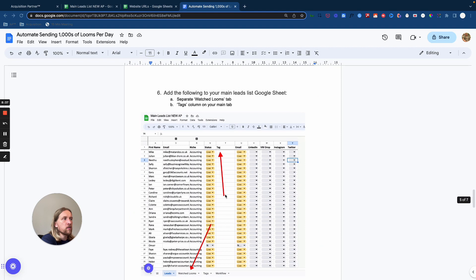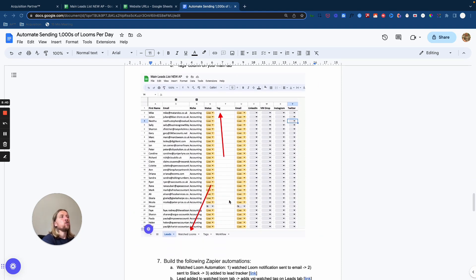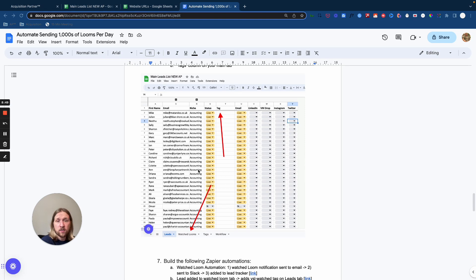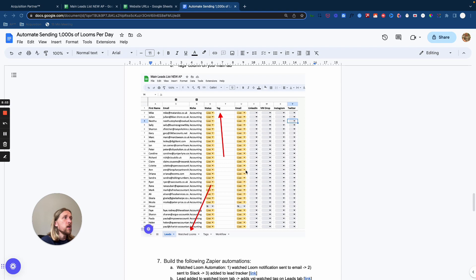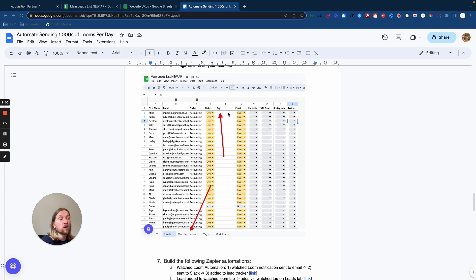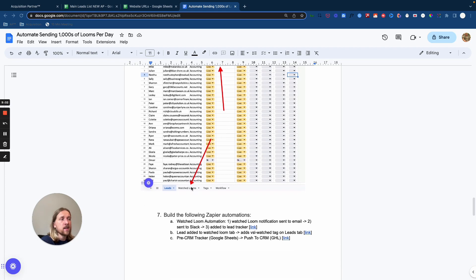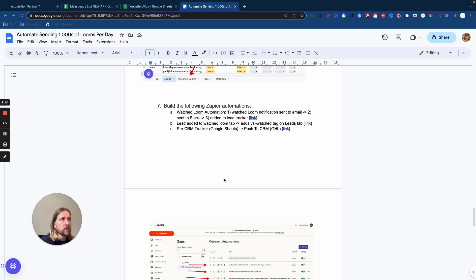Now, the next thing you want to do is in your main leads list, so in that big raw data file, and we've got our own leads list that we use within our agency. If you're interested in seeing that or using that for yourself, just send me a message and comment down below and I can share it with you. And what you're going to want to do is on the main page on the main tab with all of your leads raw data, you're going to add a tab for add a column for tags. And then you're going to add a tab for watch looms.